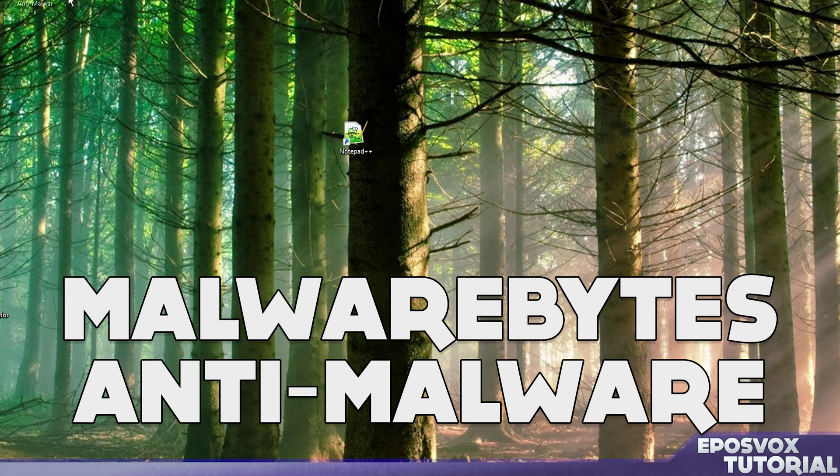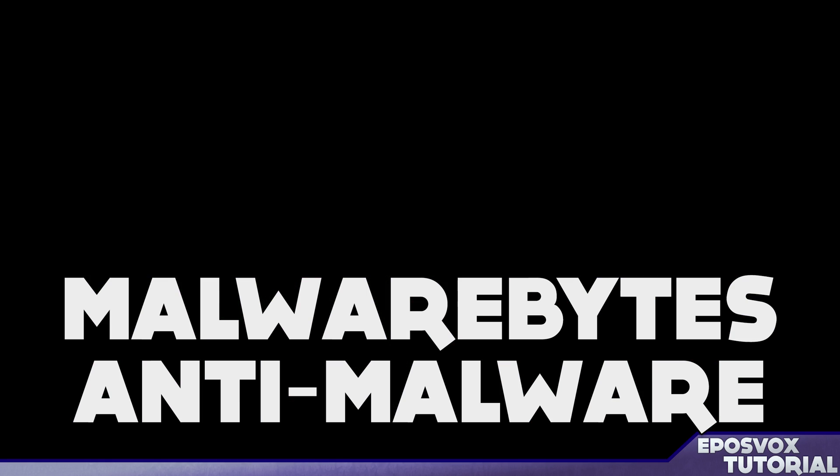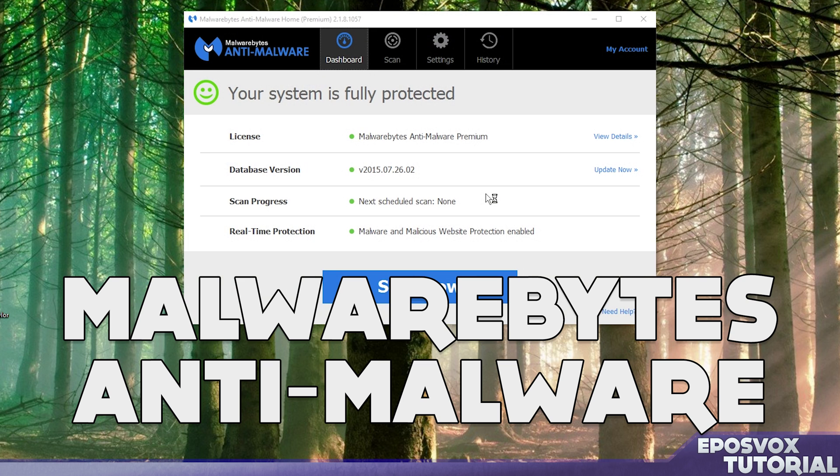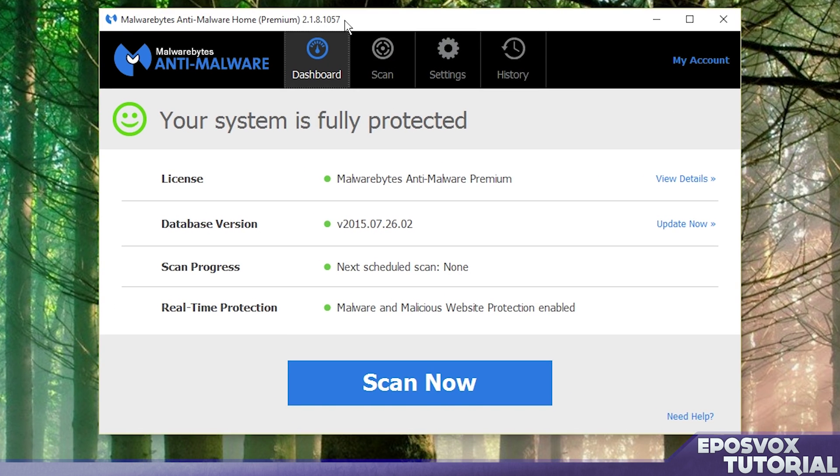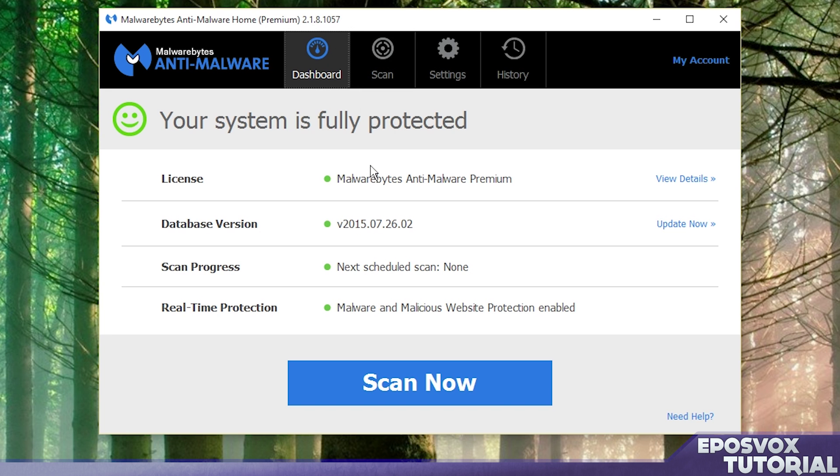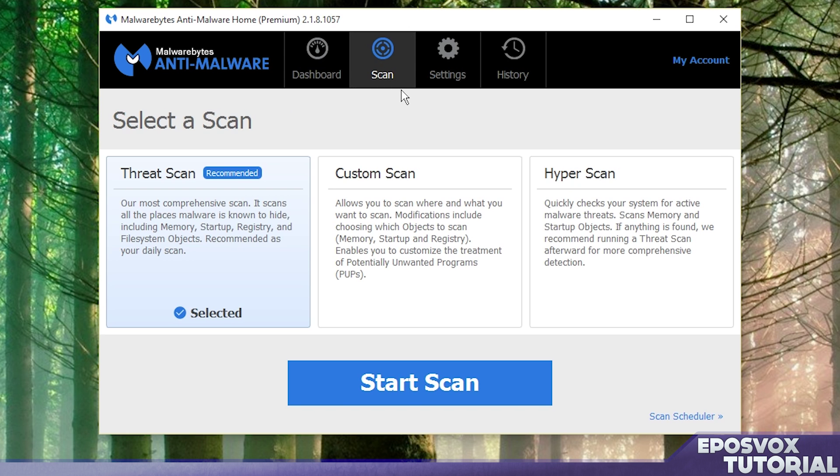Next up we have Malwarebytes Anti-Malware. This is my preferred anti-malware and anti-virus solution. I do have a premium subscription that I pay for but they do have a free version which works very very well. In terms of free anti-virus, Malwarebytes is actually pretty much the only one I will recommend to someone in terms of really feeling like I'm keeping them safe without bogging down their computer.